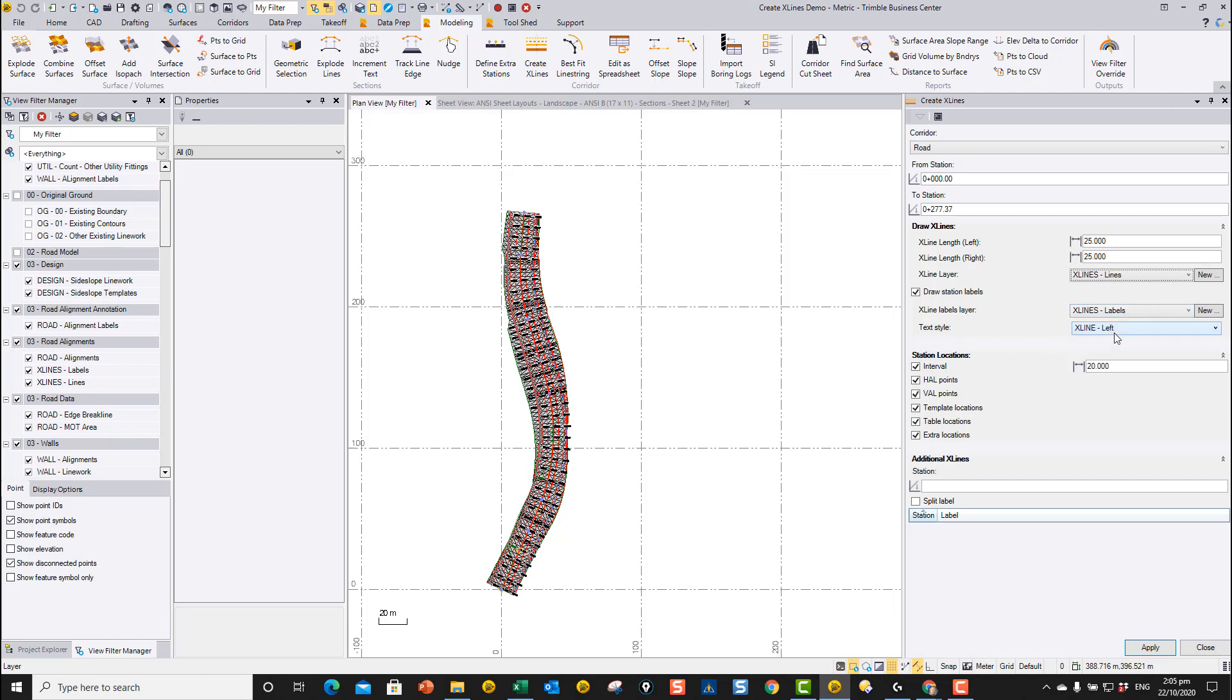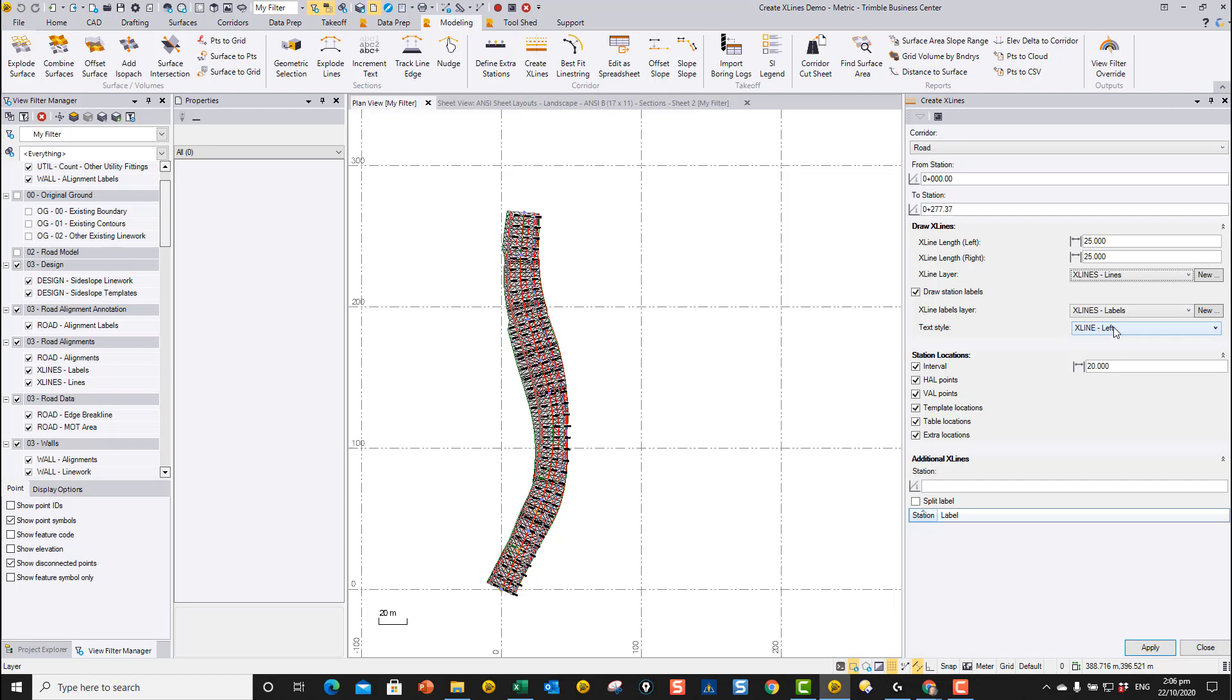Then we have the text style that we want to use. The text style drives whether the text is drawn on the left side or the right side. If it's left justified, it will be drawn on the right. If it's right justified, it will be drawn on the left. And if it's center justified, it will be drawn down the center line itself. X-line left means it's going to label it on the left, which means it's right justified in this case.